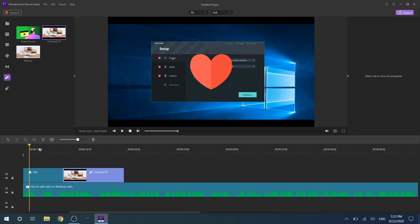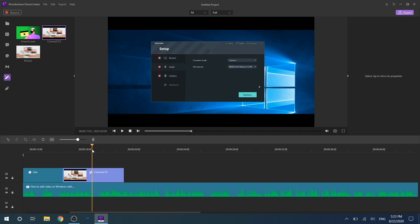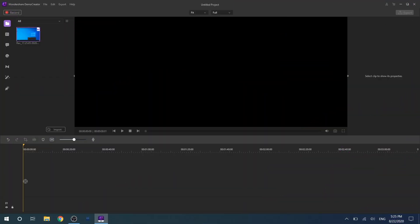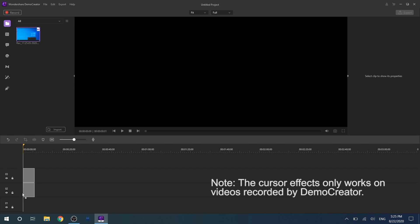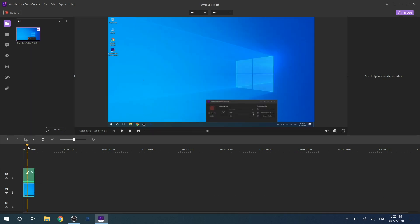The use of cursor effects is actually the same as that of annotation effects.